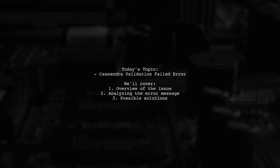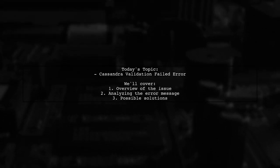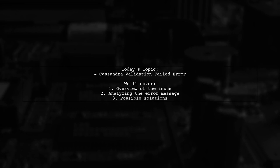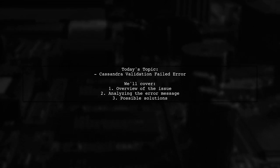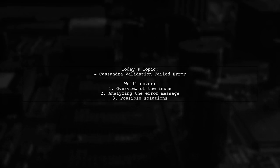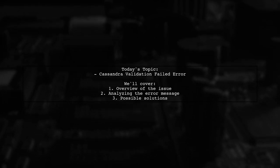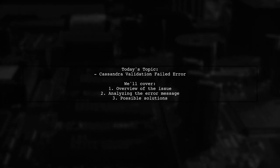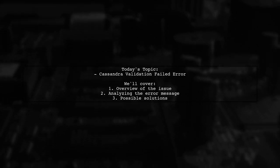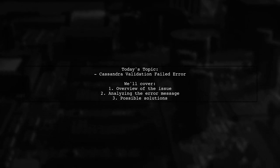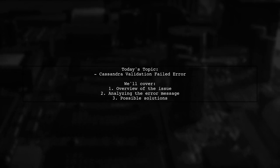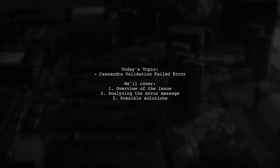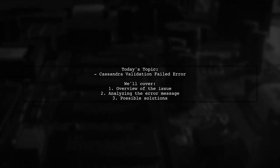Welcome to our tech support video. Today we're tackling a frustrating issue that many Cassandra users encounter. Our viewer is running a Cassandra cluster with version 2.2.4 and has hit a roadblock while trying to execute a repair command. Let's dive into the details of this problem and see how we can help.